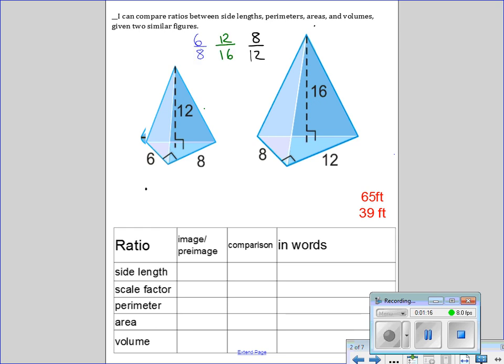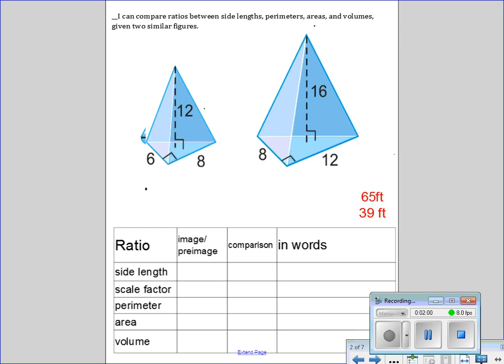I went ahead and wrote a ratio between the corresponding sides. I know the heights of the pyramids - those are corresponding. For the two sides that wrapped the 90 degrees, I matched the six with the eight and the eight with the twelve, because the six is the smaller of the two on the left, so it has to match with the eight on the other side. I turned them into decimals and found that one ratio is different from the others. That means these two shapes are not similar, so there's no need to write a scale factor or perimeter ratio.